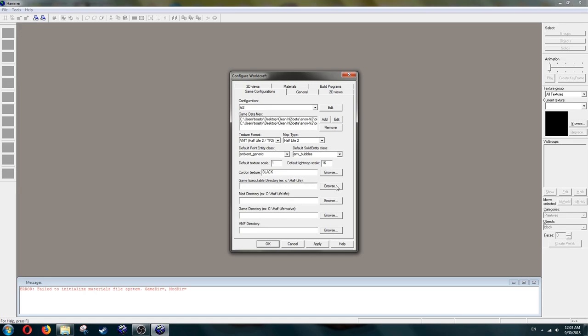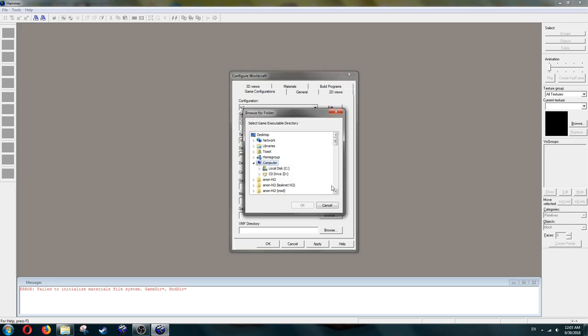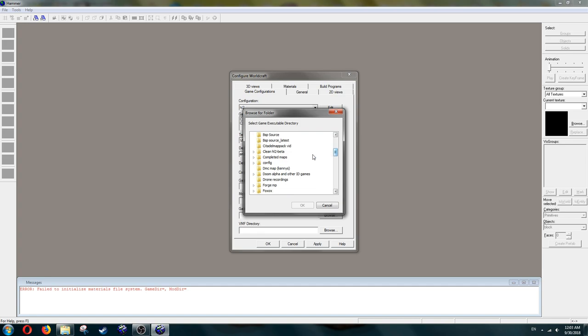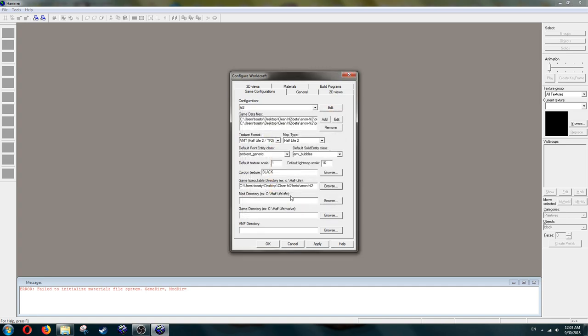Next, the Game Executable Directory. This is just your Anna and HL2 folder, or whatever you decided to name it. Select it. Next, the Mod Directory. Ignore this unless you're making a mod with LeagueNet.